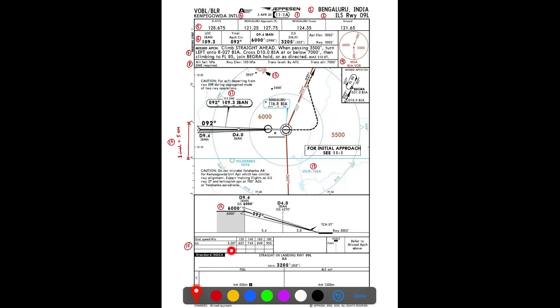The next item is the ground speed table, which gives the rate of descent required to maintain accuracy on the 3-degree glide path for various ground speeds. For example, at 140 knots ground speed the required rate of descent is 743 feet per minute. A quick mental formula is ground speed multiplied by 5: 140 × 5 = 700, which is close to 743 feet per minute.